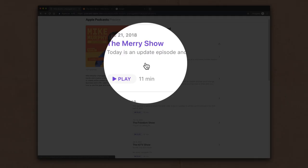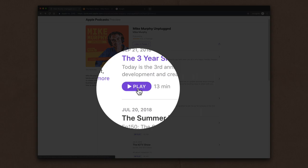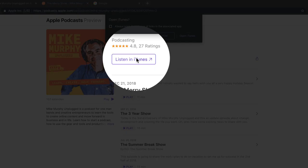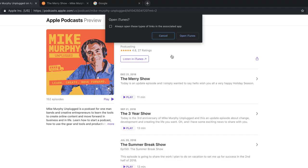You can play each individual episode now right in the browser without having to go to iTunes. But of course, there is a button here that you can click to open iTunes if you prefer.